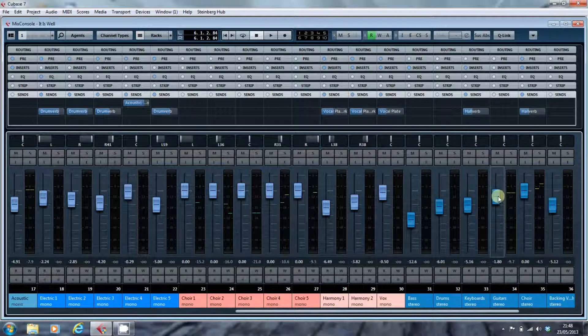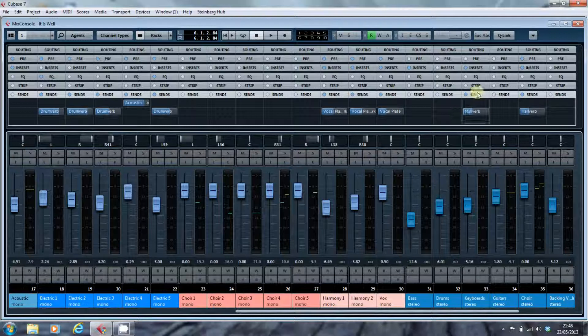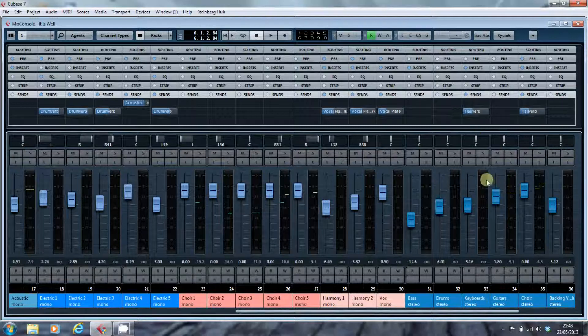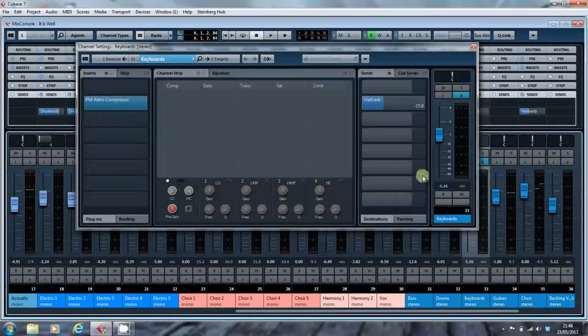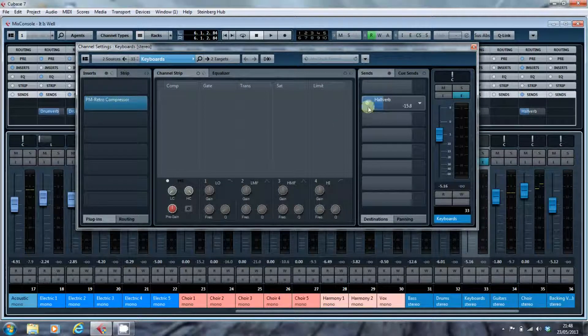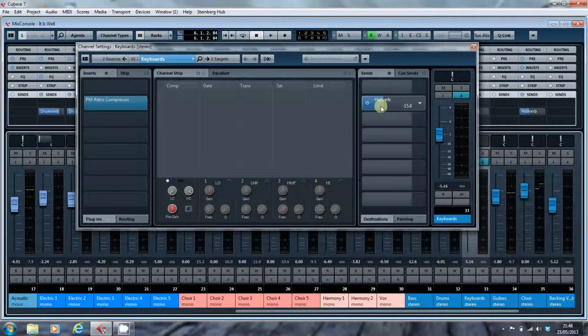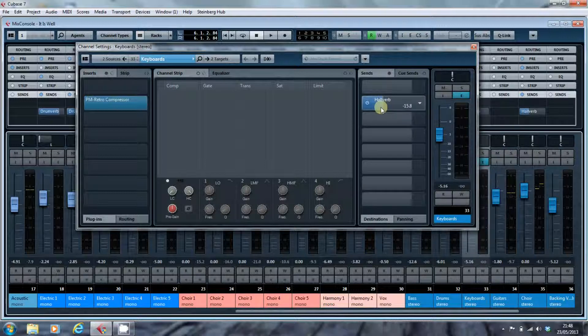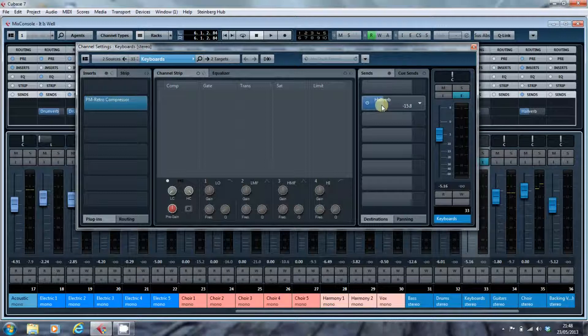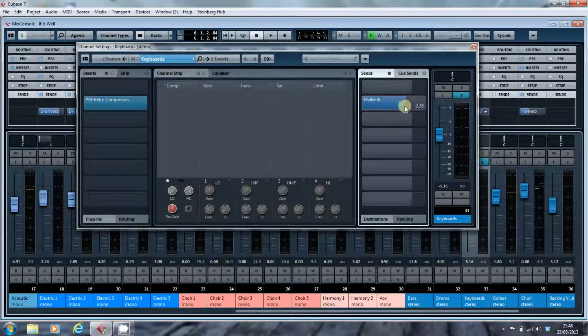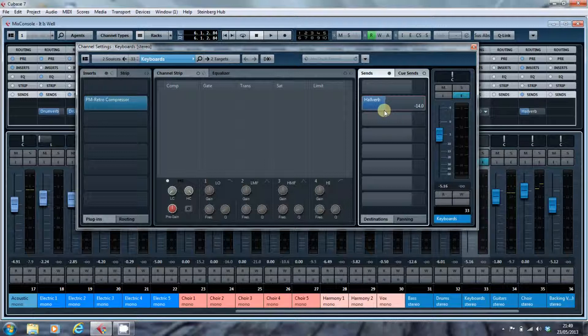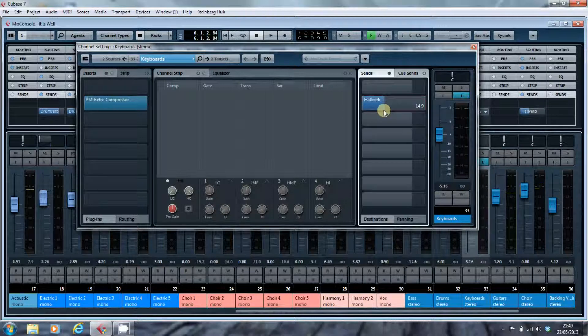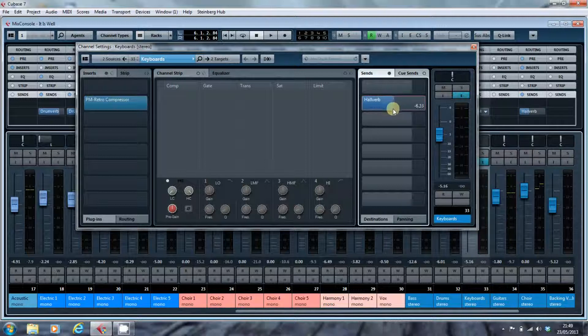So, if we look at a particular channel, if we open for editing the keyboard stereos, for example, you will see that there is a send here. And what you have here, all of them do it in a different way graphically. But basically, this is a fader. And the amount of signal that goes to the reverb is controlled by this slider.